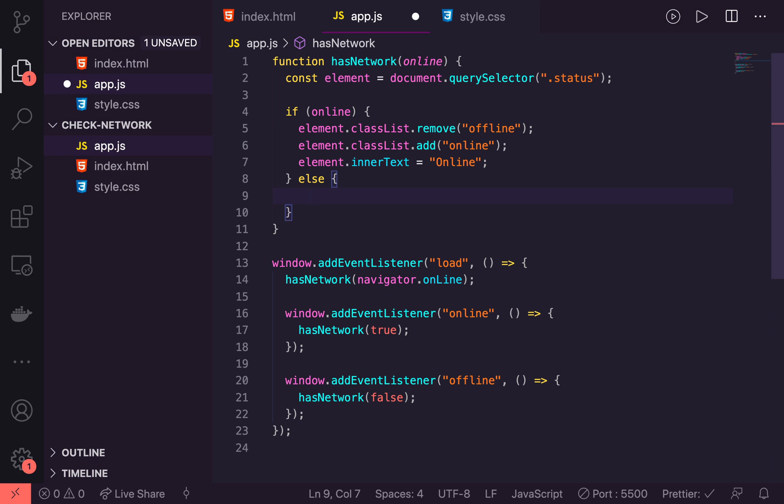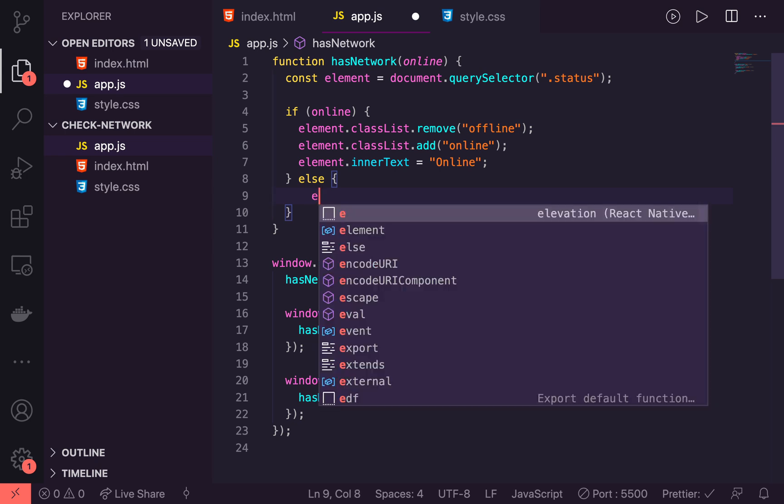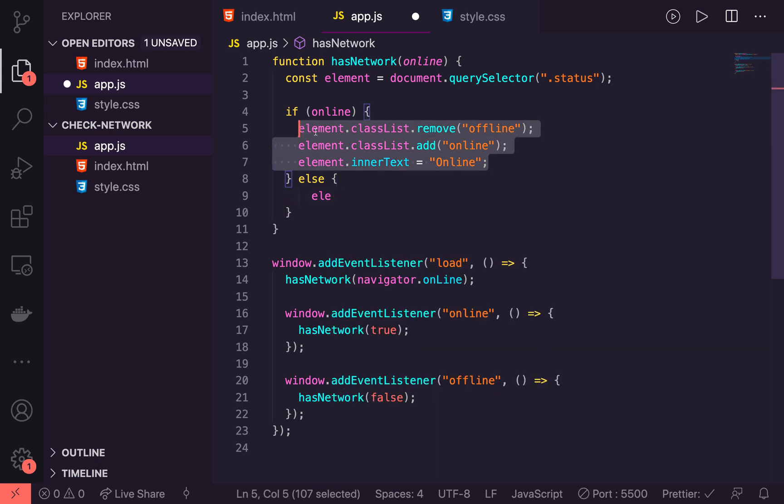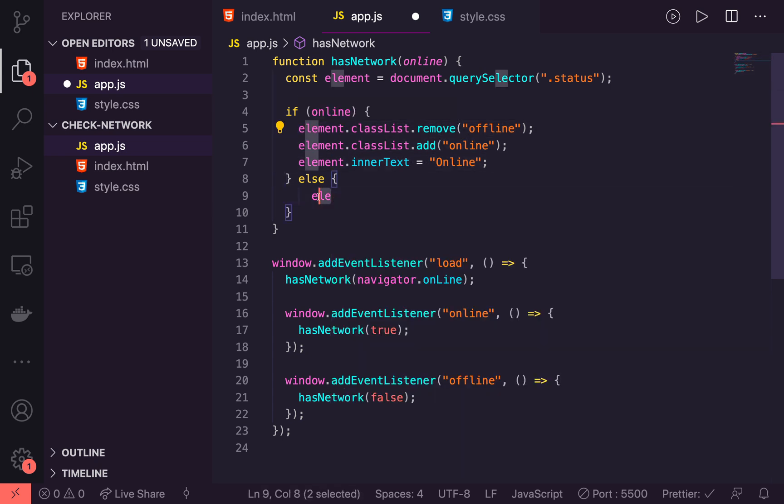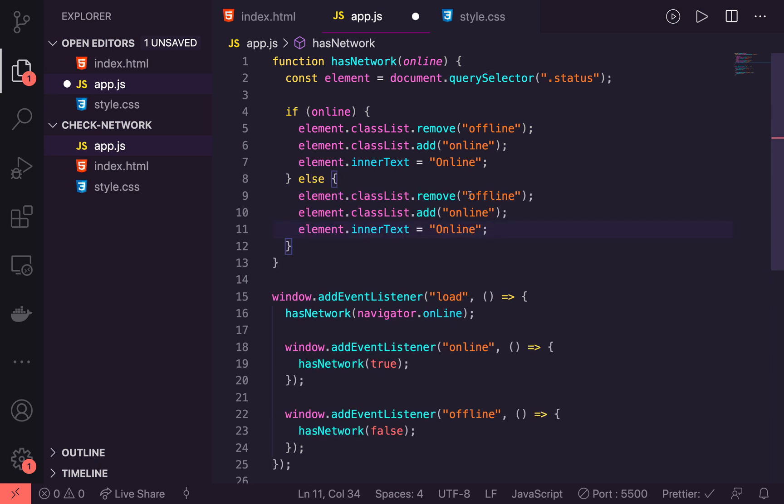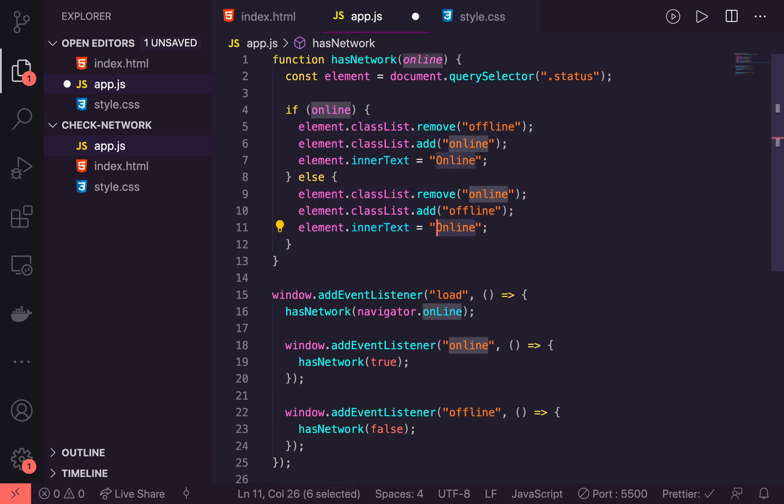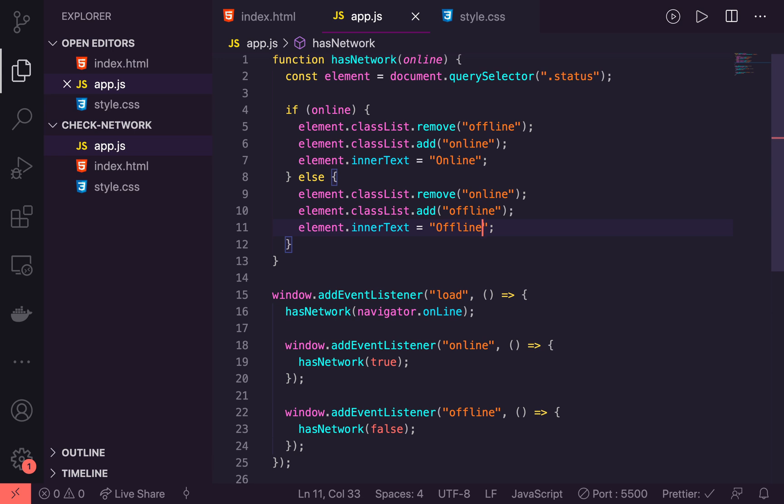So in here, the first thing then we're going to do is say I'm going to actually just copy and paste all of this. And we will say remove online and add offline. And then we'll set this to be offline as well. Let's save that. So we're just adding a new class to the class list besides status and changing the inner text.